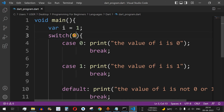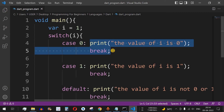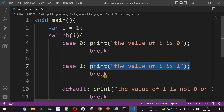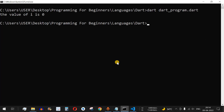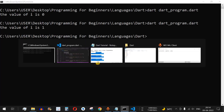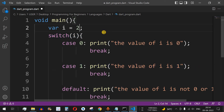In the switch case, we are evaluating variable i. Since the value of i is not equal to 0, case 0 will not get executed. It moves to case 1, which matches, so that statement gets printed. After the break statement it comes out of the switch context. Let's save the file and run the code — as you can see, "the value of i is 1" is printed.